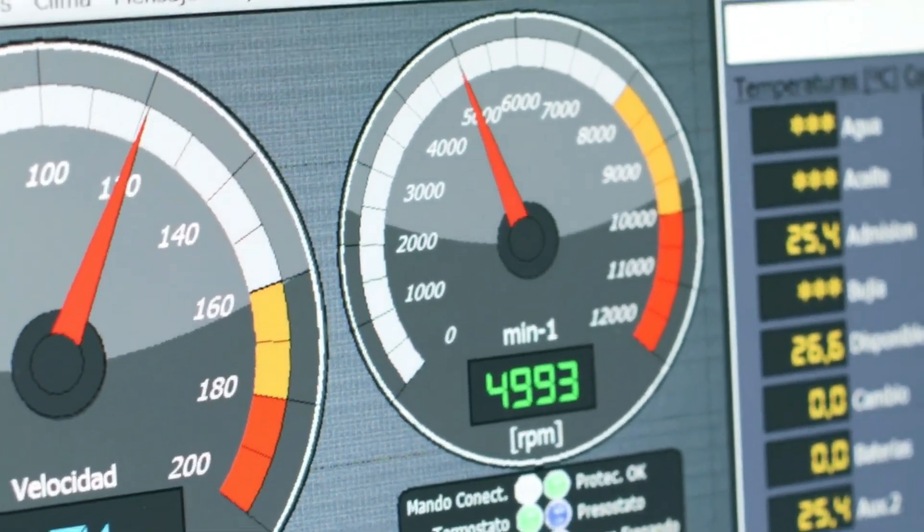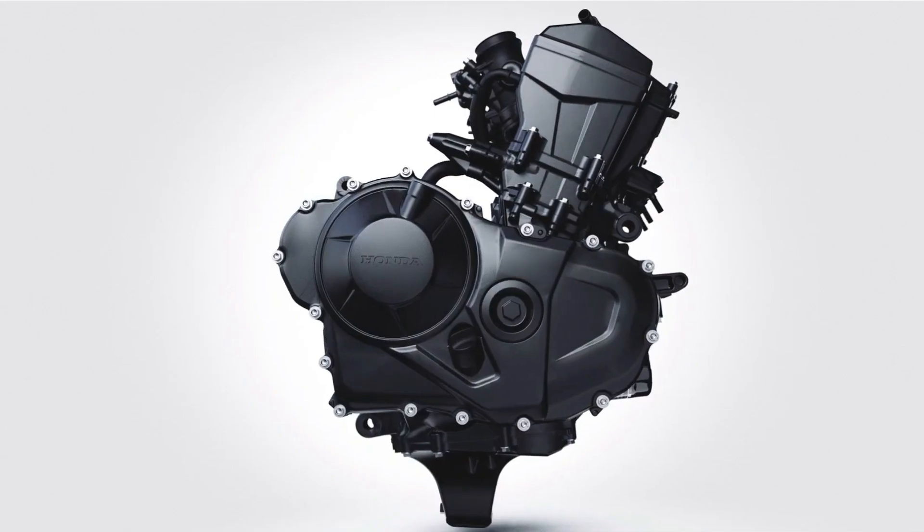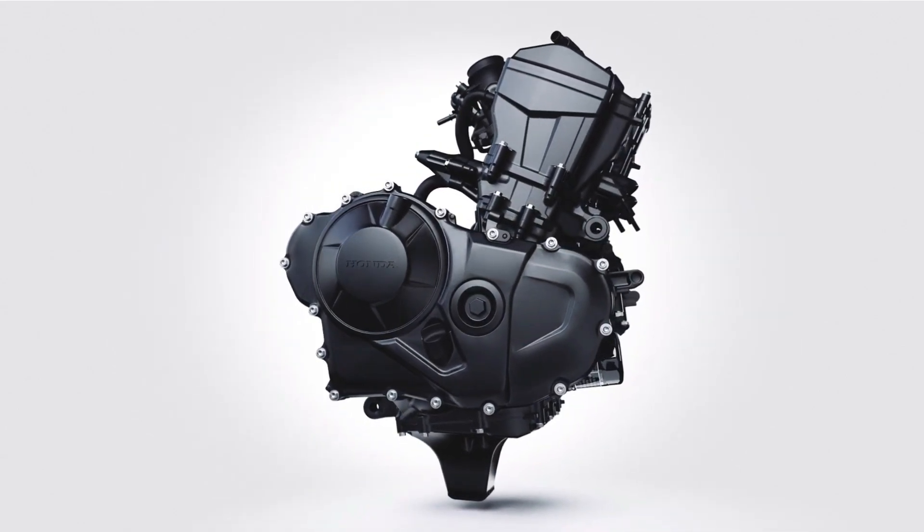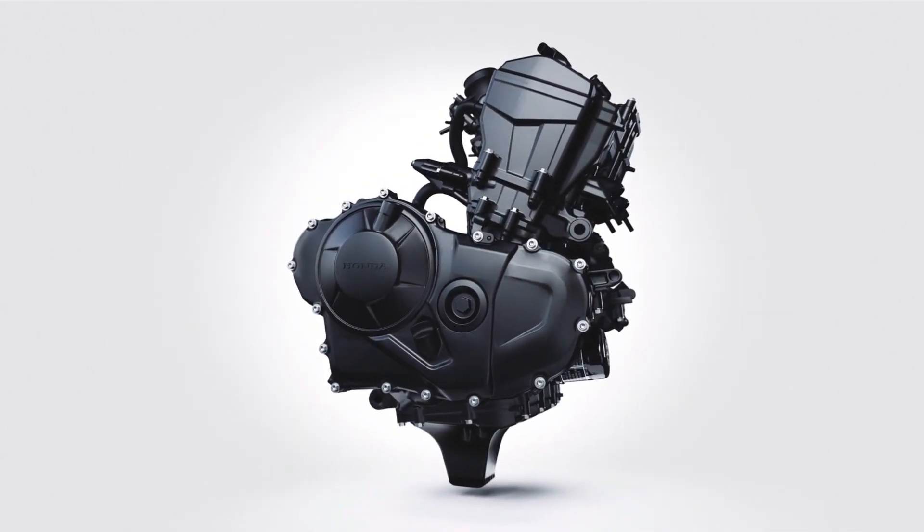In terms of design, the CBR650R e-clutch comes with a sharper look. Honda has given a light facelift.